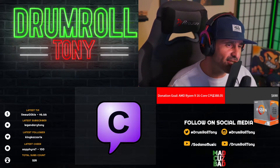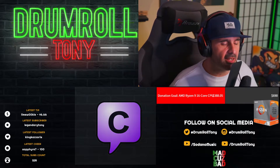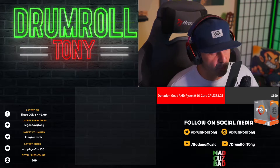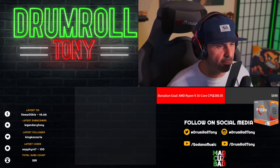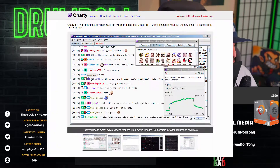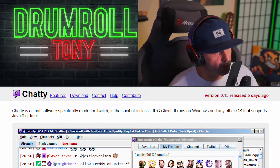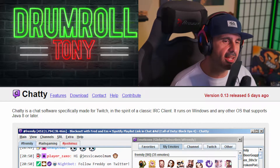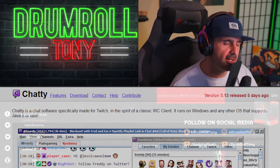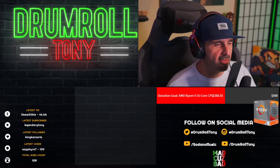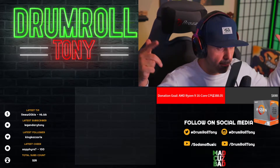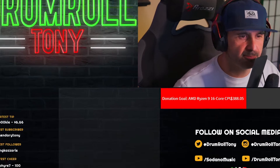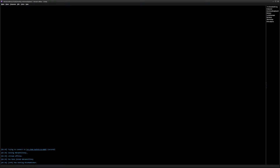The next step is super simple — you're going to need the software called Chatty. Chatty is very cool and has a lot of features besides just playing you an audio prompt when someone types in your Twitch chat, but that's what this video is about. Here's the official description: Chatty is a chat software specifically made for Twitch, in the spirit of a classic IRC client. It runs on Windows and any other operating system that supports Java 8 or later. The download link will be in the video description below — install it and configure it to interact with your Twitch channel.